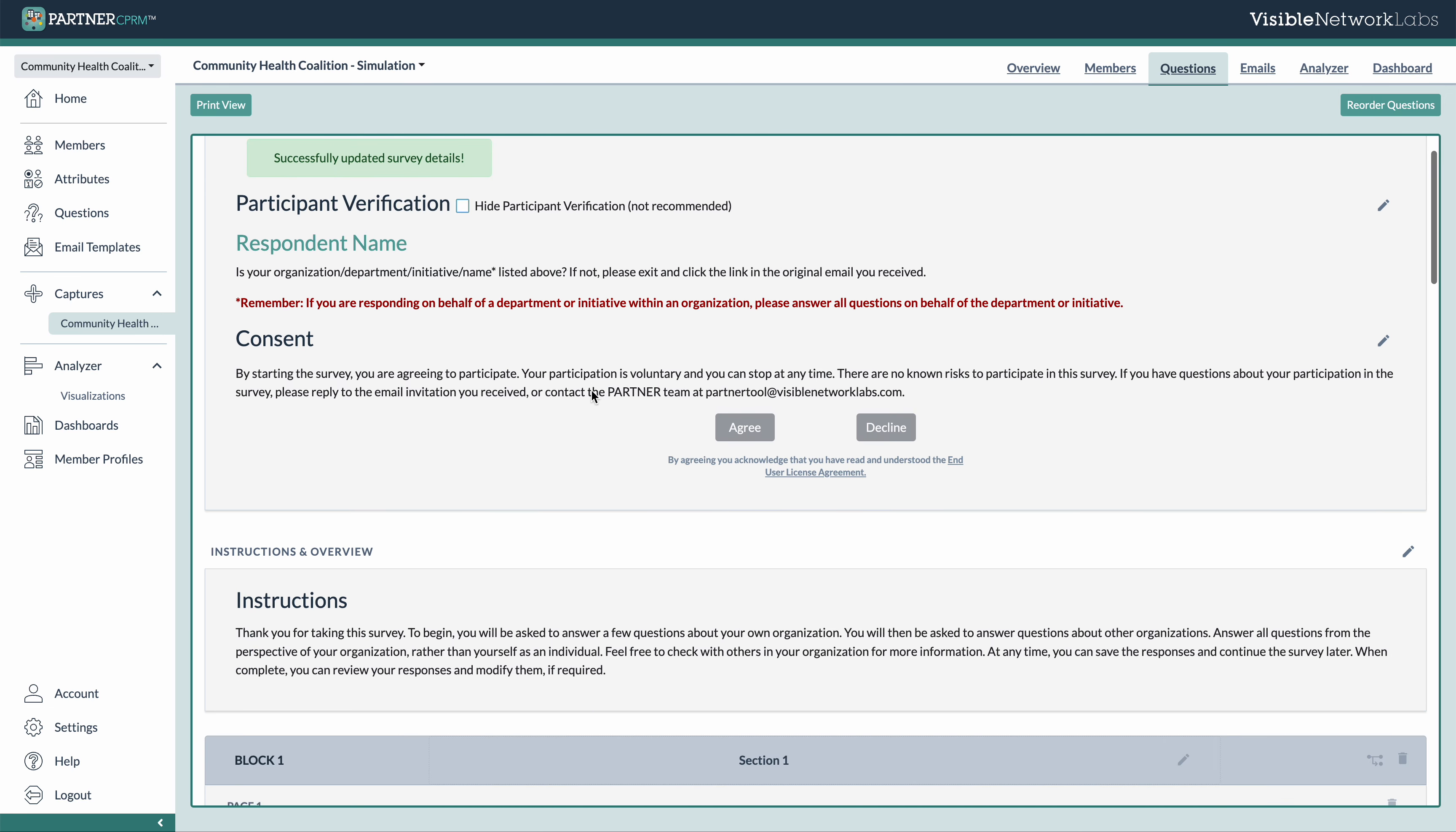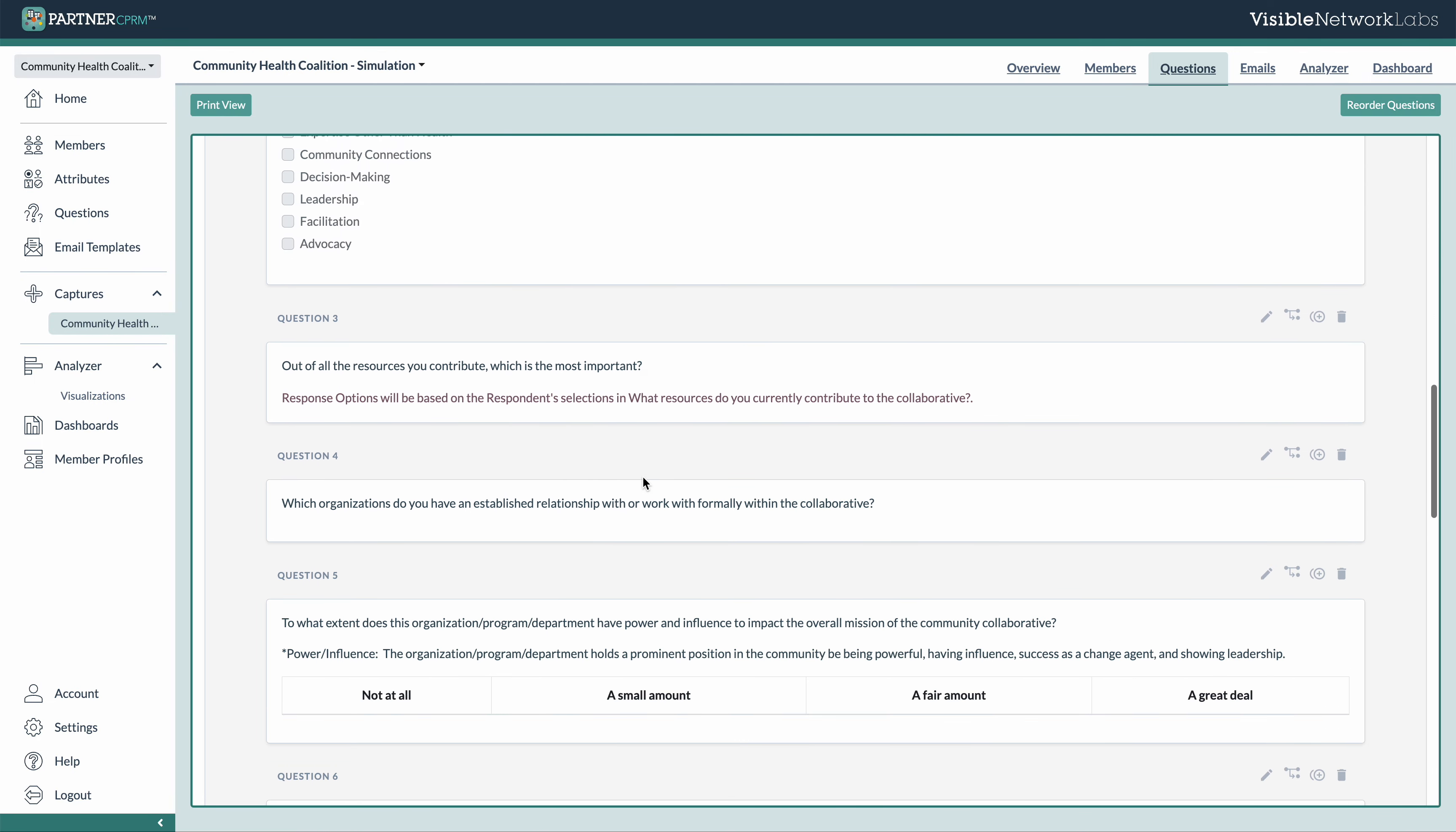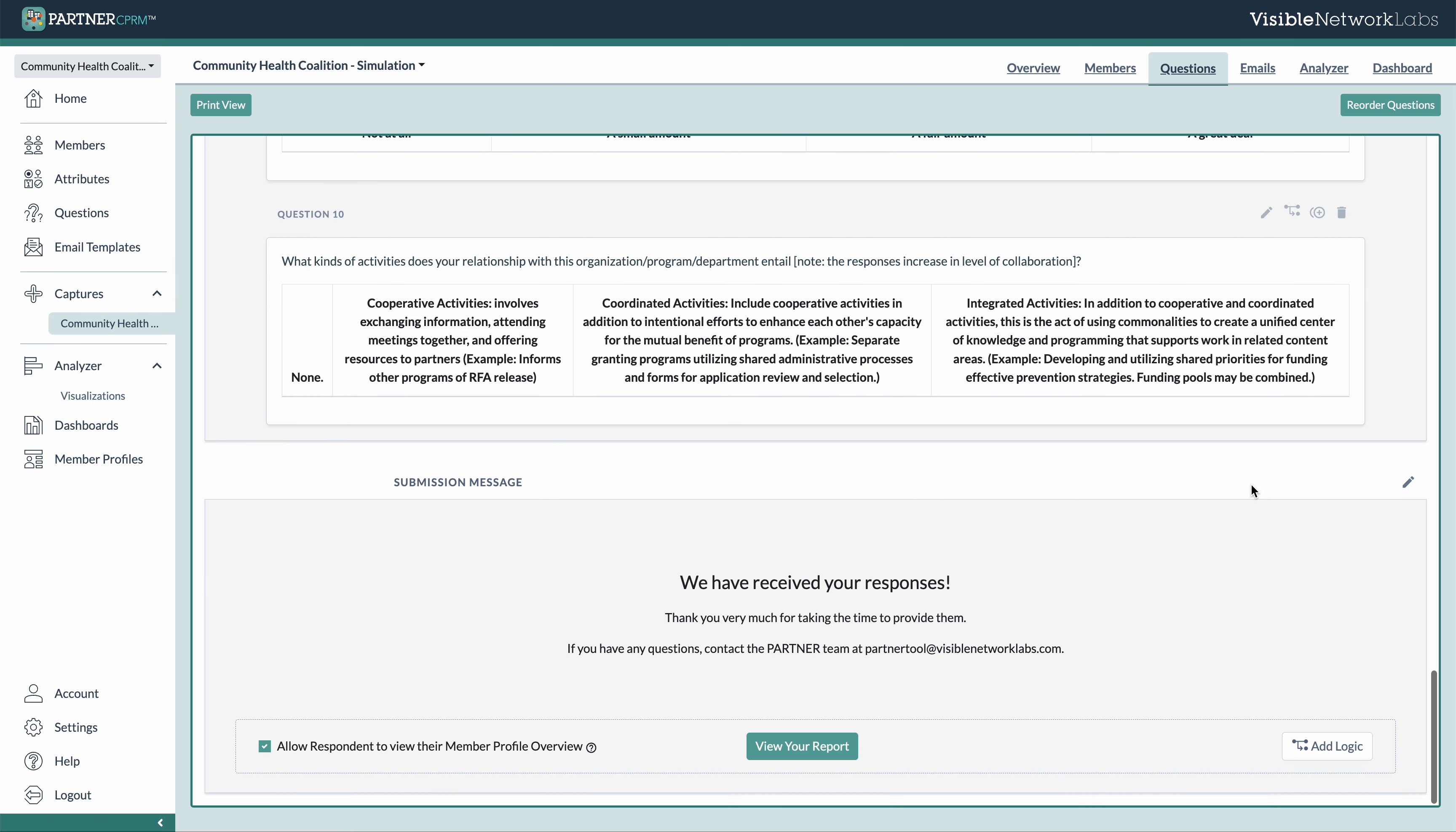There's also some instructions you can update, and then the bulk of your survey, which you can update in here directly. You can also add things like skip logic that allows you to skip forward or backwards depending on responses. And then at the bottom, you can edit your submission message, which is shown to them when they complete your survey.